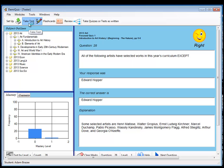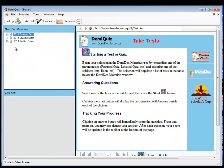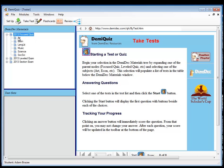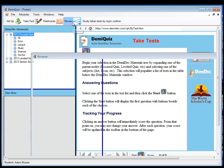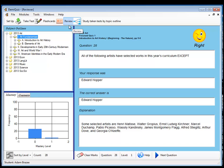So the take test module gives you the first time through on each of the tests. The flashcards module gives you all of the flashcards which you select by subject area. The review module gives you the used questions selected by subject area. And you can just keep working with them until you have them all mastered. And that's the sum total of the DemiQuiz software.